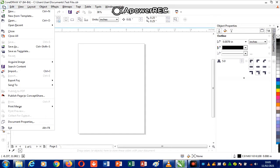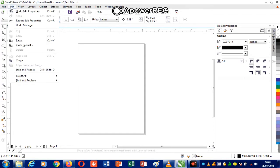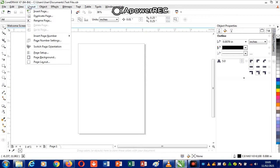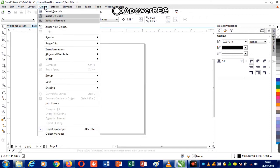Most of what you have under Edit are activities that have to do with correction, or adding or removing from what you already have in your document. Most of what you have under View are commands that have to do with the appearance of the environment. Most of what you have under Layout are commands that have to do with your paper.